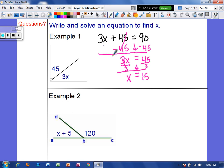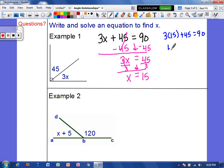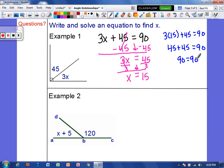Now I'm just going to check that. So 3 times 15 plus 45 should equal 90. Well, 3 times 15 is 45. And 45 plus 45 does equal 90.